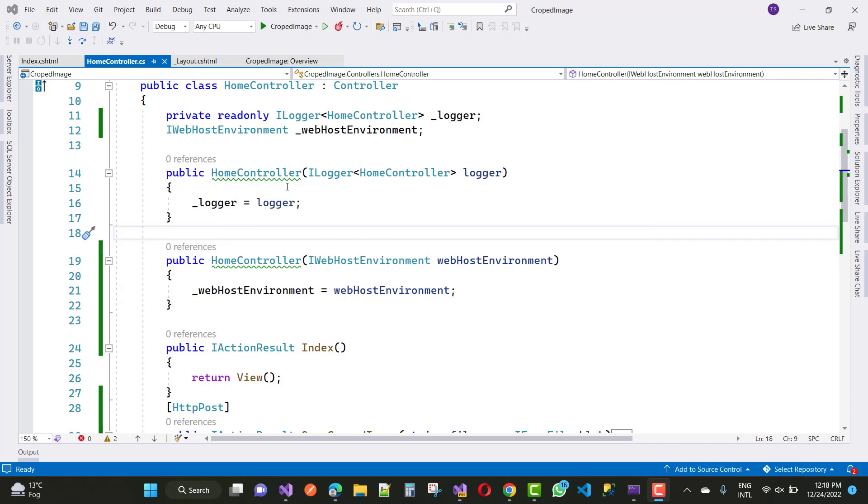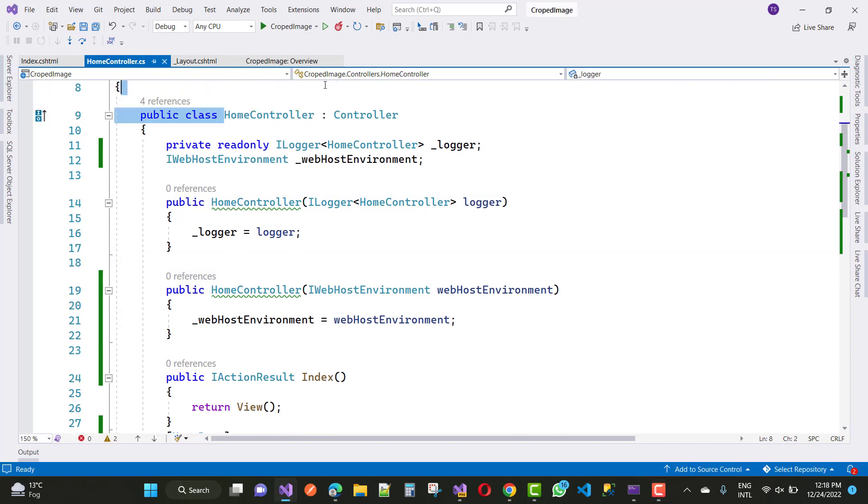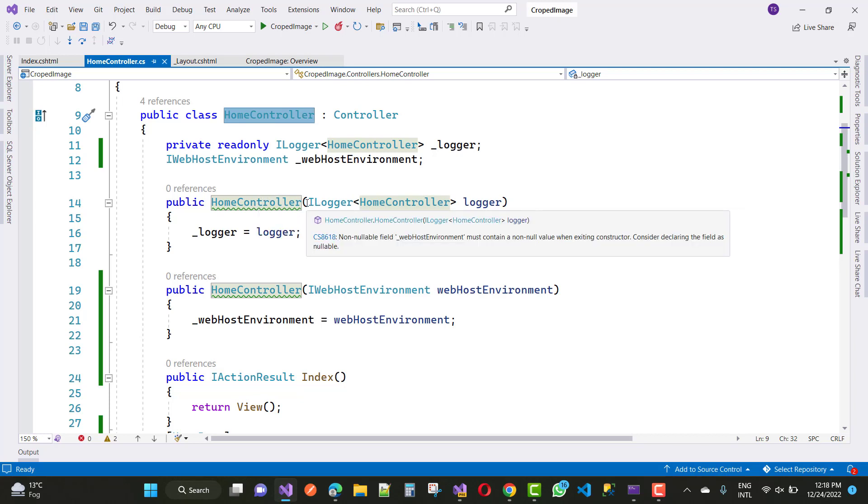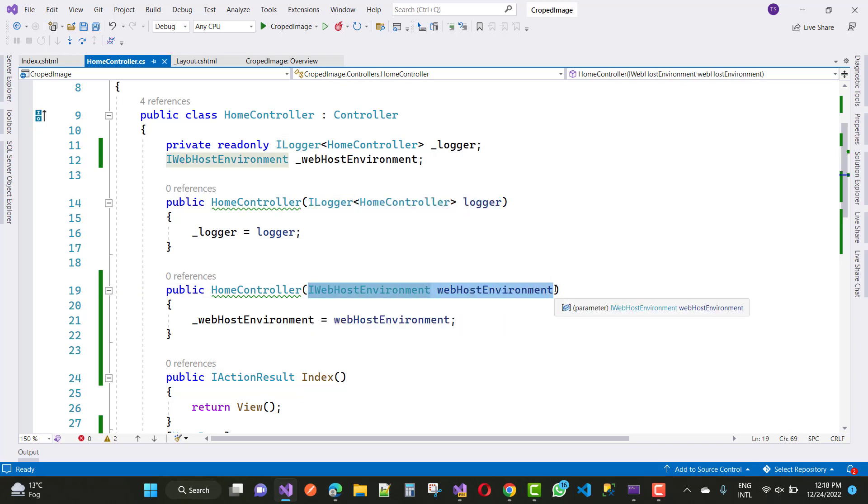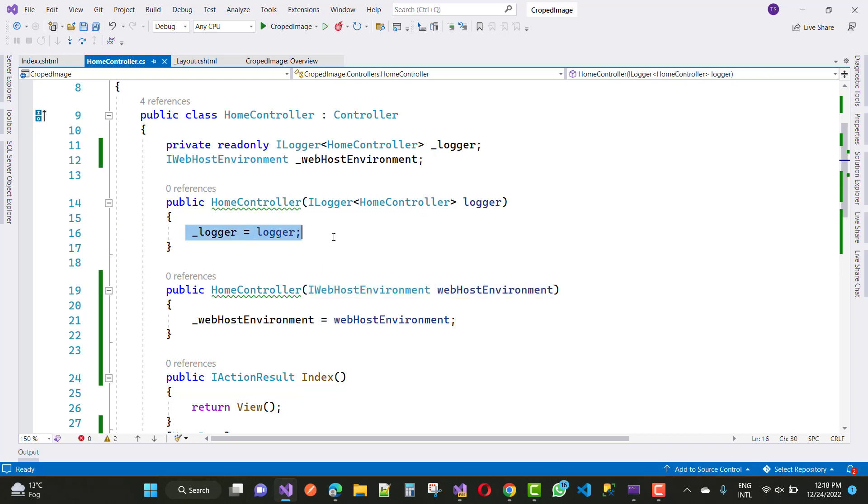Here we have a controller name that is the HomeController, and the constructor name is HomeController as usual, the same. But you can notice that in the first constructor we just initialize ILogger, and in the second constructor here we have to initialize IWebHostEnvironment. So if you take two constructors for initializing each property or interface or each dependency, you will get this type of error message.